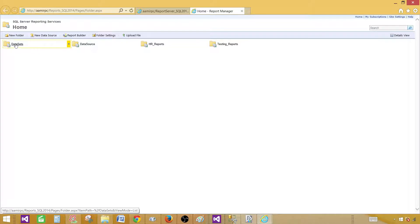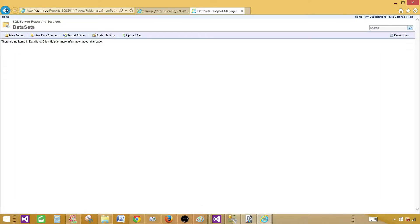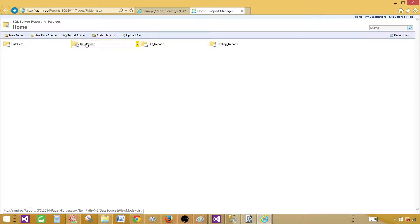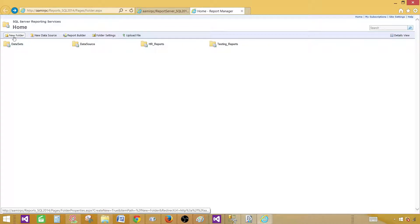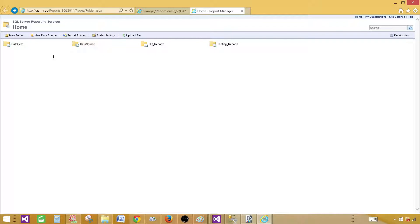In this case we have created a datasets folder, a data sources folder, and other folders. To create a new folder you just click 'New Folder' and create it. I have done a detailed video on creating folders, dropping folders, renaming folders, and moving folders — so watch that one as well.